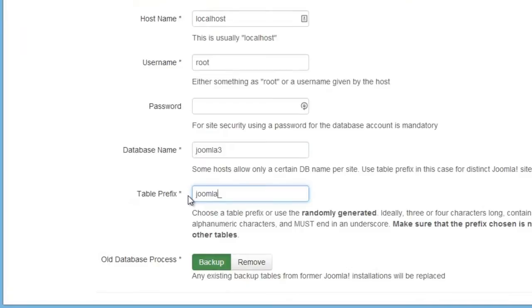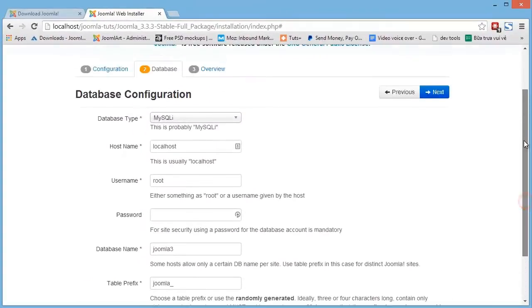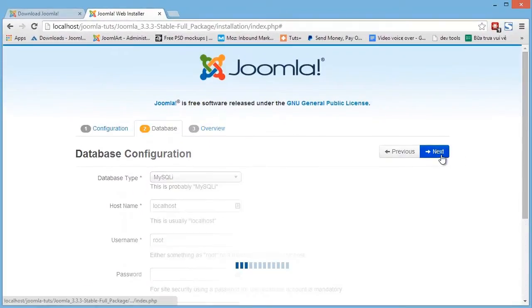And there are two options for dealing with an older database. You can either back it up or remove it altogether. Now let's go to the overview step.